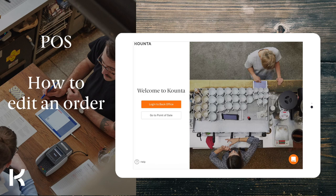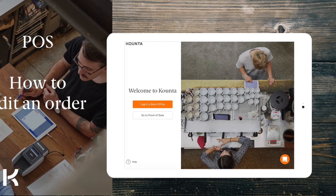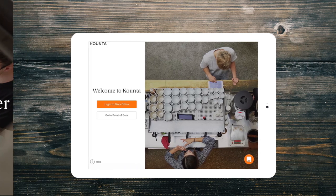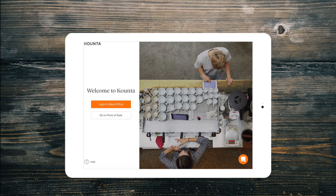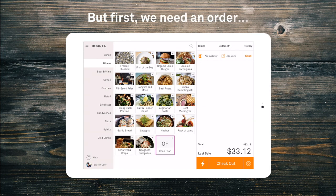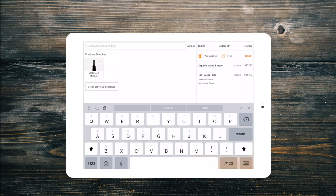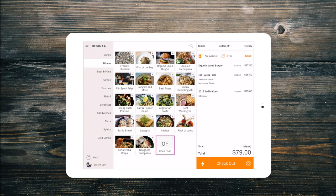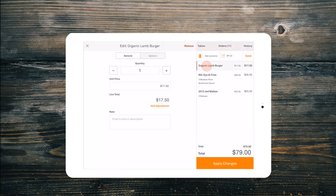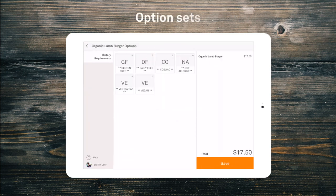Welcome back! It's also incredibly easy to make changes when taking an order. When the products are in the order summary, simply select them to open the edit screen. From here we can add extra options or modifications.